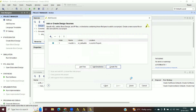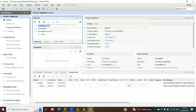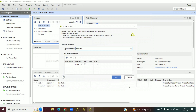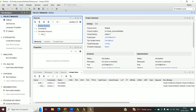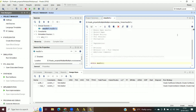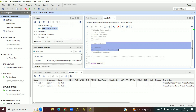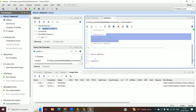In the Sources panel we have Design Sources. Click on it and click the plus symbol. It asks to add or create a design source, so we click Create File. Give the file name — let us give it 'mux2to1'. Click Finish.